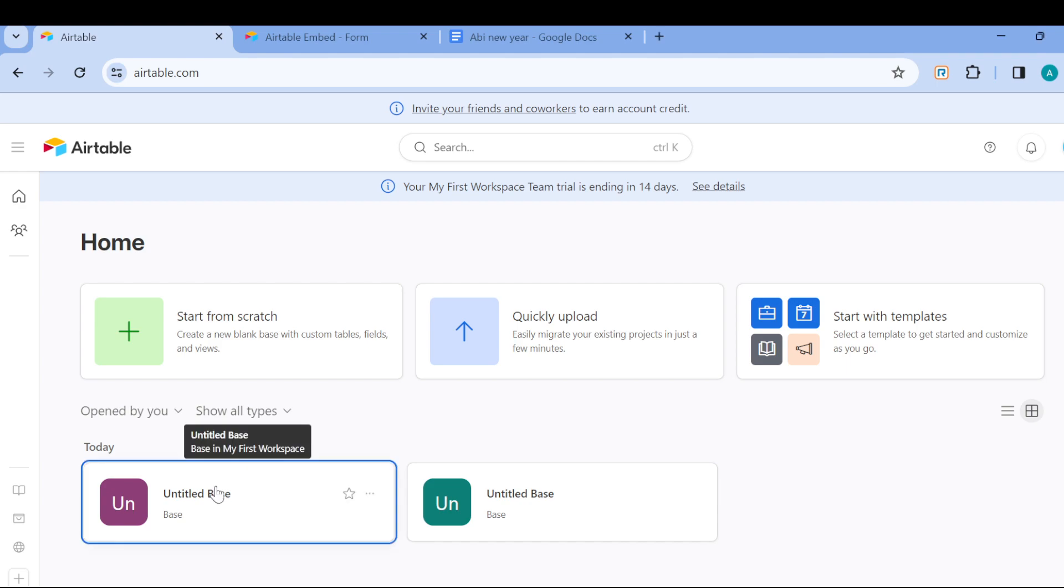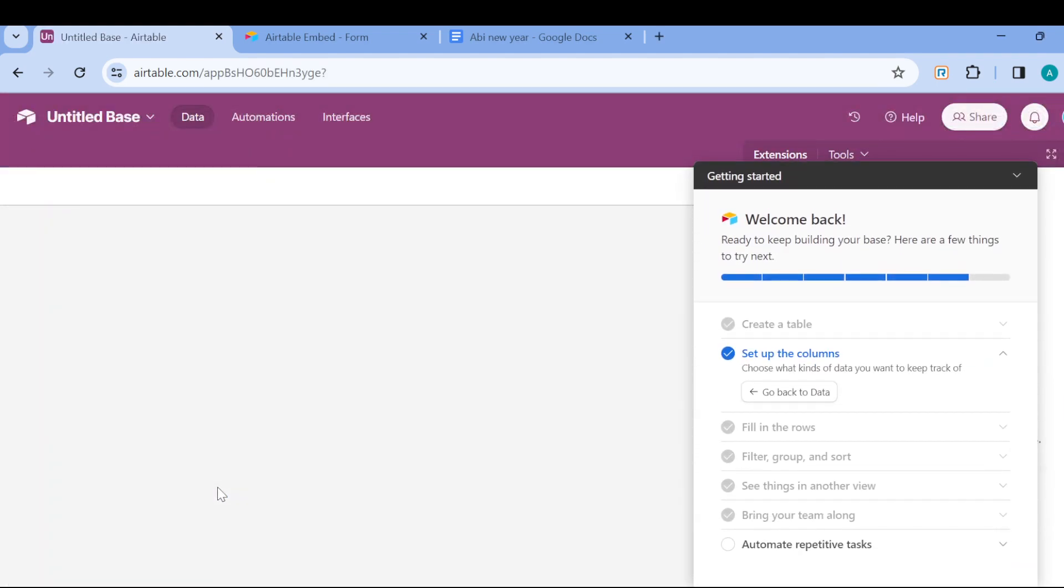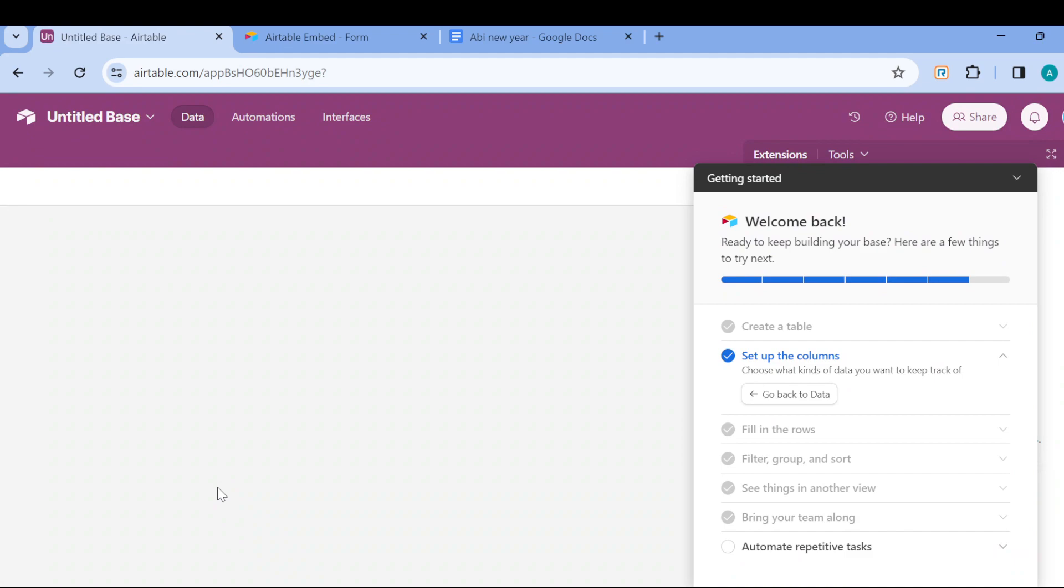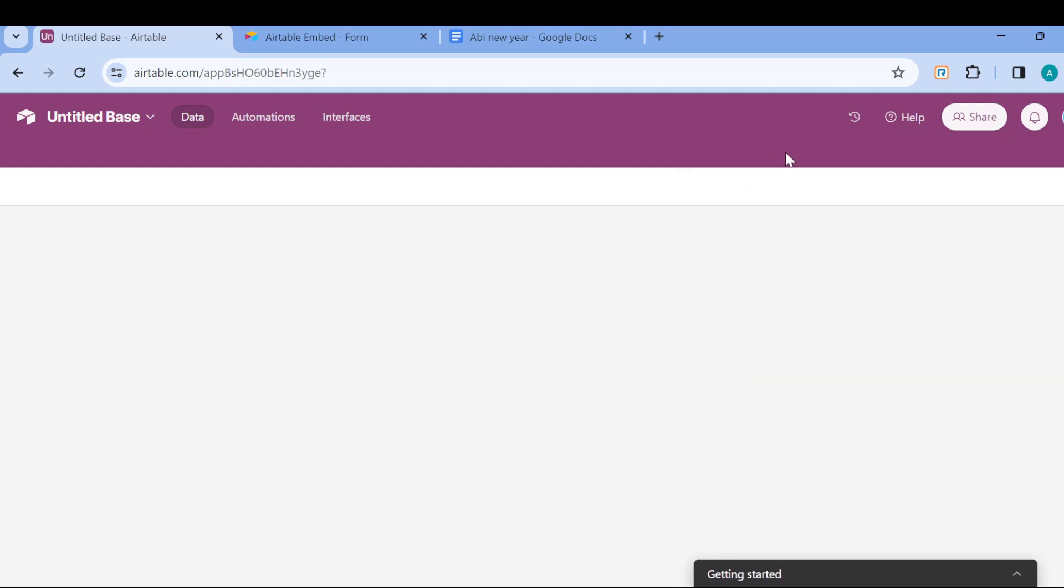After selecting the base, you'll be brought to the base interface where you see 'Getting Started.' Just close this and then wait for the interface to load. Once the interface has loaded, you can see the page.